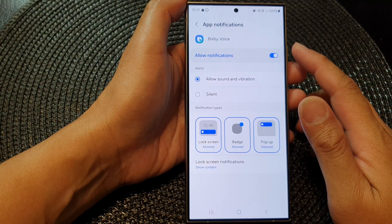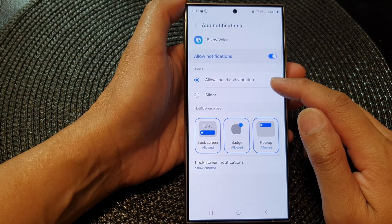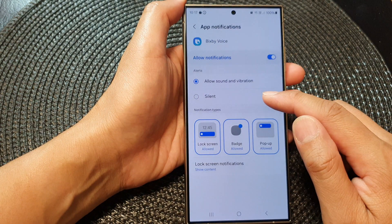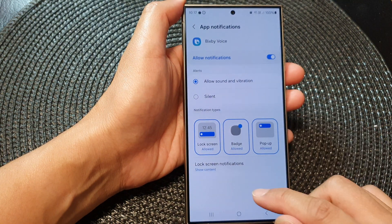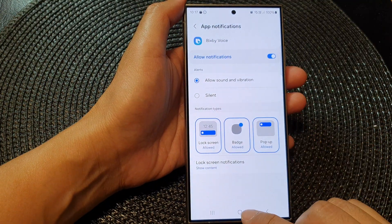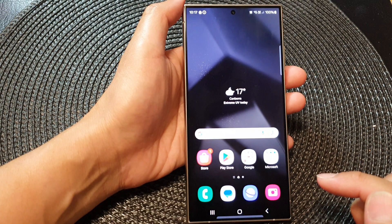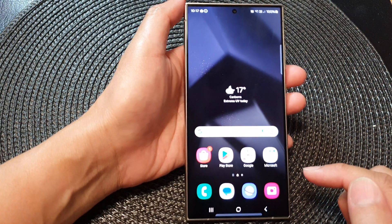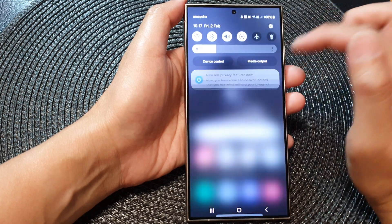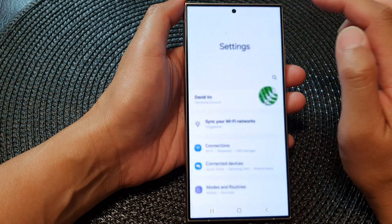How to set Bixby voice alerts to allow sound and vibration or silent on the Samsung Galaxy S24 series. First tap on the home button to go back to the home screen. From the home screen, swipe down at the top, then tap on the settings icon.